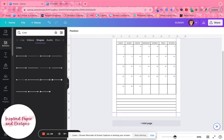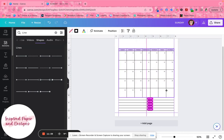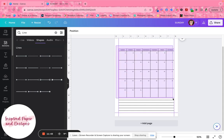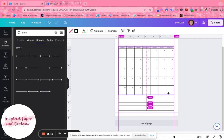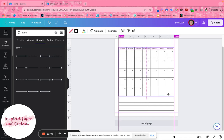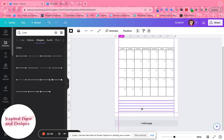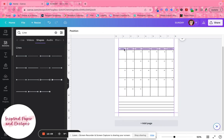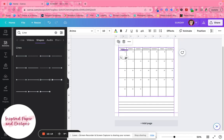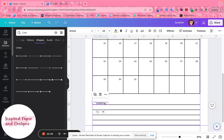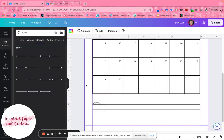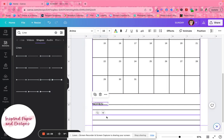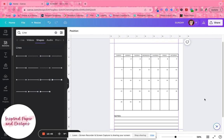I'll highlight the lines and drag them down to the bottom of the page. Then I'll ungroup the day labels, click on the 'Sunday' text box, drag it down to the notes area, make it a bit larger, type the word 'Notes,' and move it into position. I'll increase the font size to about 15 so it's clearly visible.